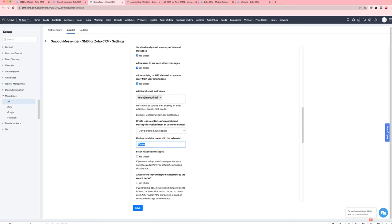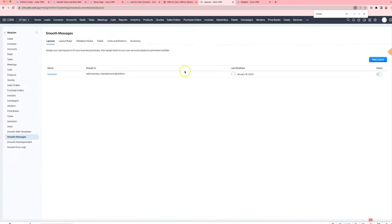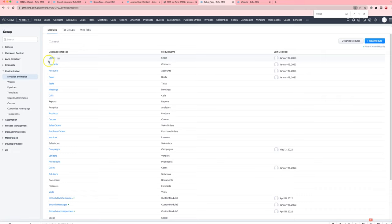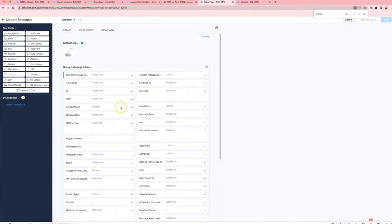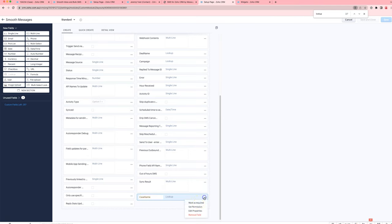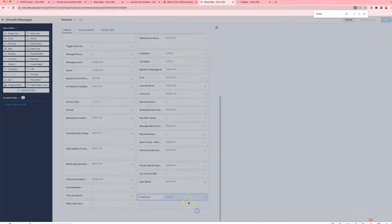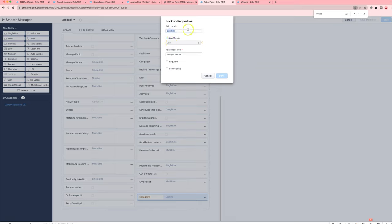The other thing you need to do is go into the customized modules area, customize modules and fields, go into SmoothMessengers, change the layout, and you're going to need to add in a new lookup field called case name. The properties will look something like this where it's pointing to the cases module. The field label should be case name exactly like this, and you can put whatever you want in the related list title.